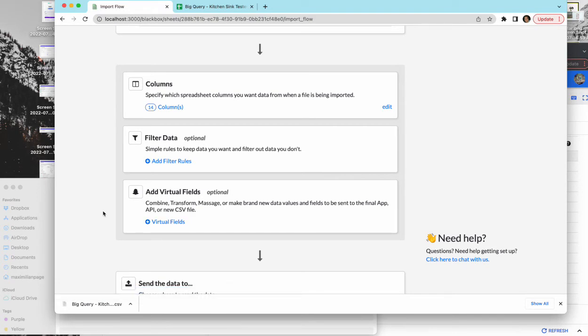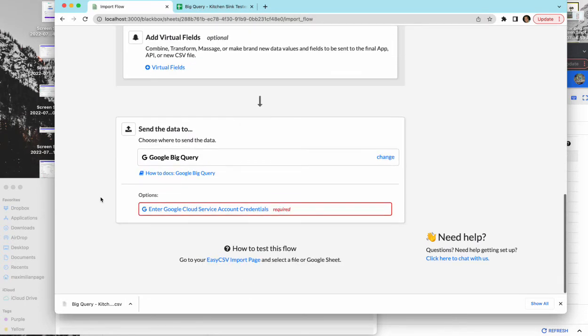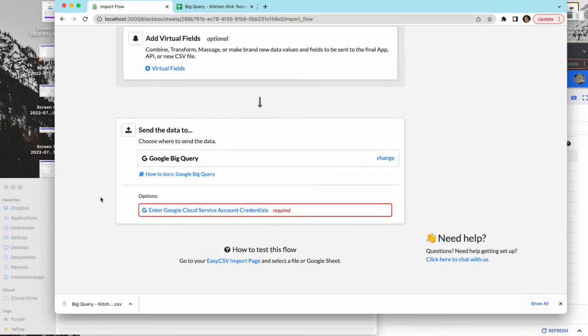So let's say you have two fields in the CSV where it's like first name, last name, but in your Google BigQuery you need full name. You can combine those fields into a new field, a virtual field. And the bottom is where you're sending the data to. In this case it's BigQuery.